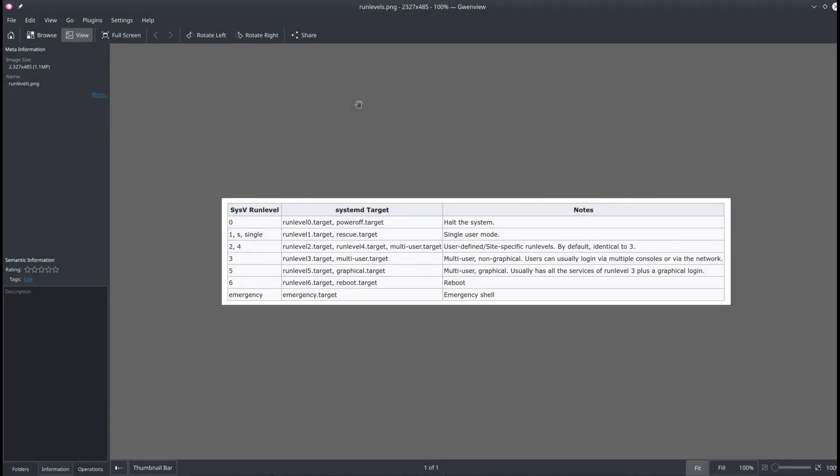So this is a screenshot from the Arch wiki where it explains basically the run levels of Linux. On the left column here we have the System V run level which was used several years ago and still used in some Linux distros. In the middle here we have the systemd target which corresponds to the newer systemd present in many distros today including Arch Linux, and then here on the third column we have the explanation of the run level.